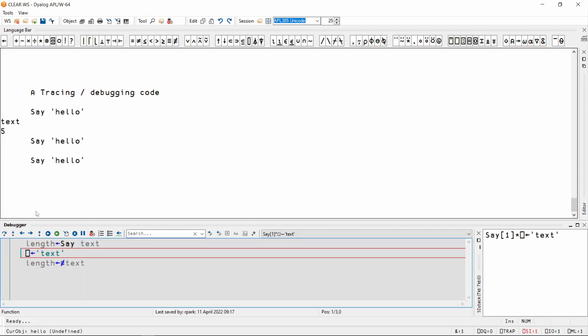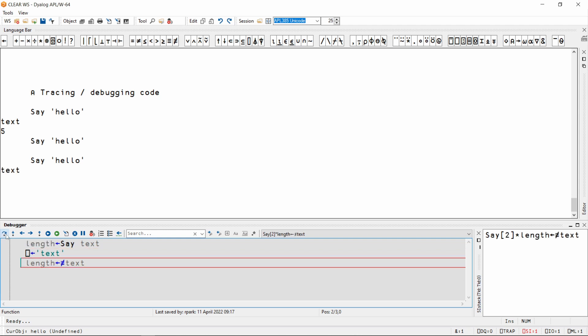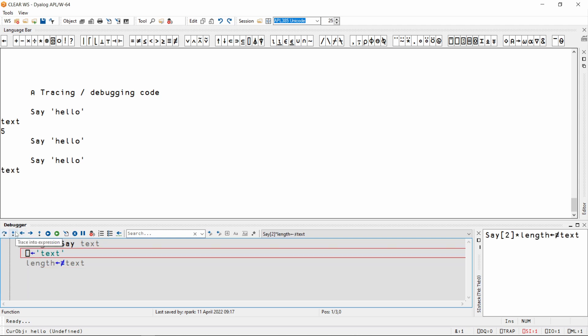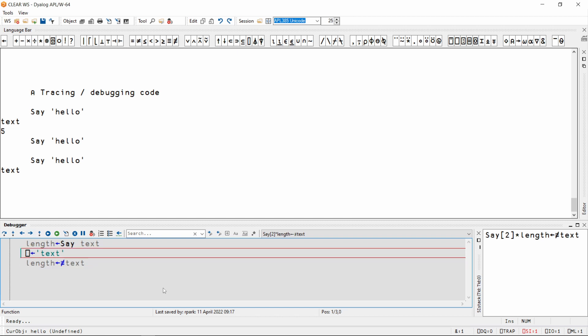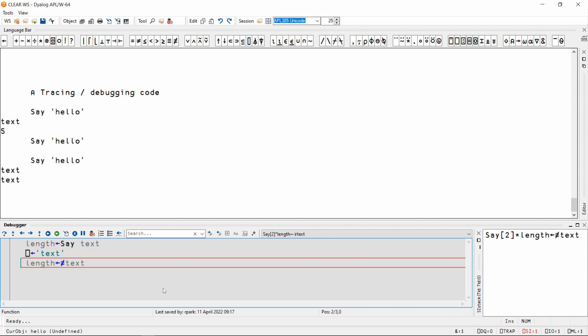From here there are some controls that I can click, such as to execute an expression, or to go back a line, or to skip over the current line. There are also some keyboard shortcuts, like Ctrl-Shift-Backspace to go back, or Enter to execute an expression.